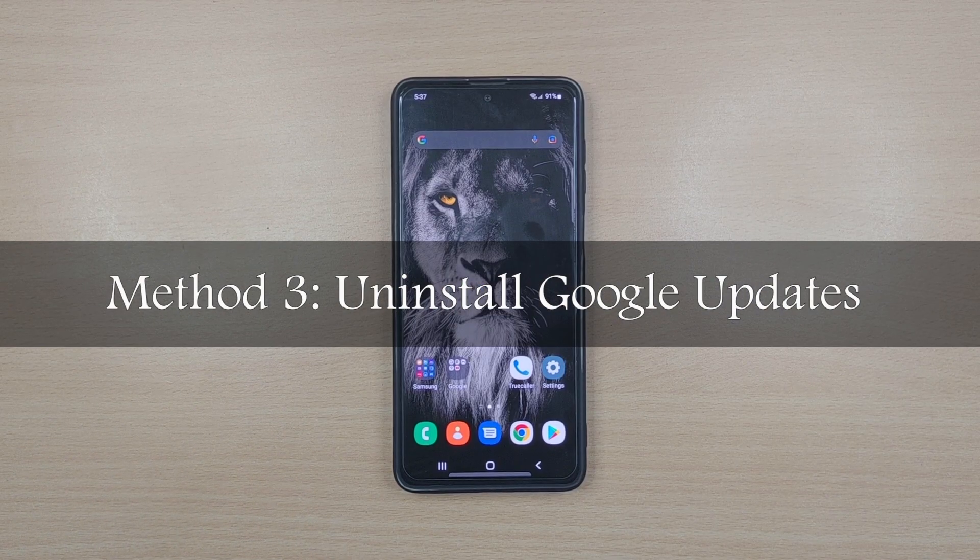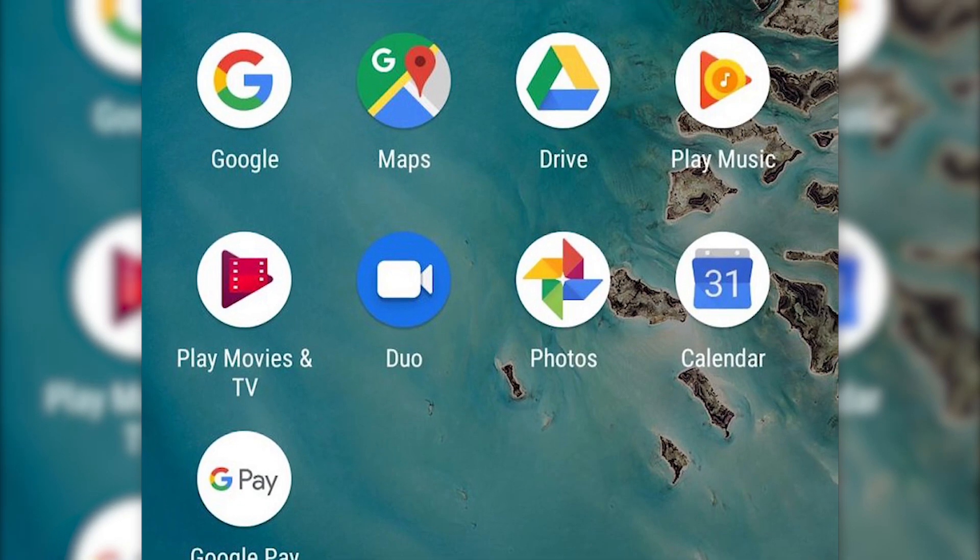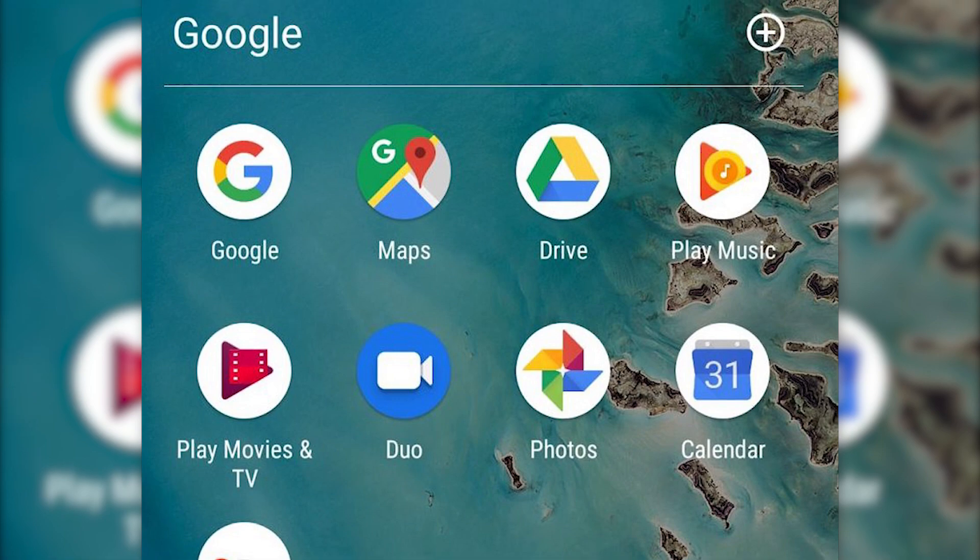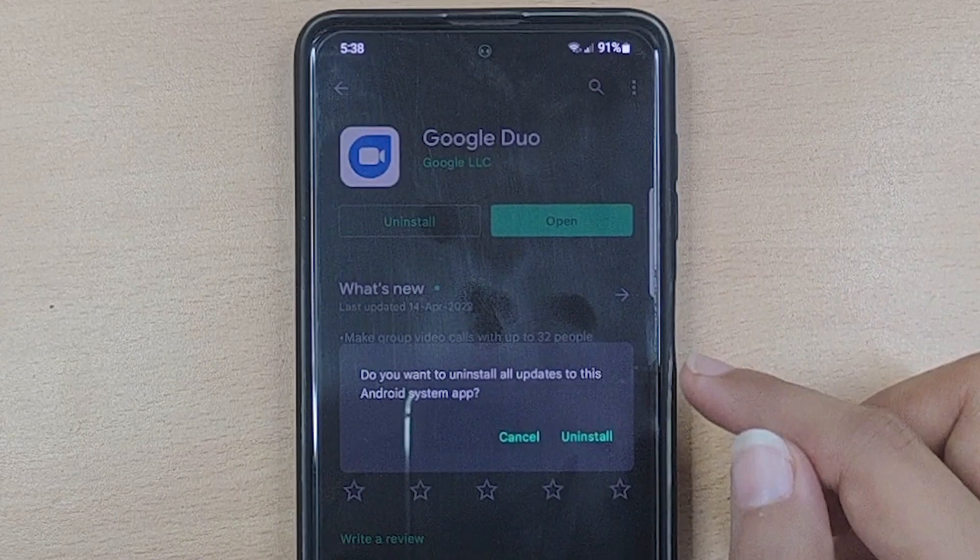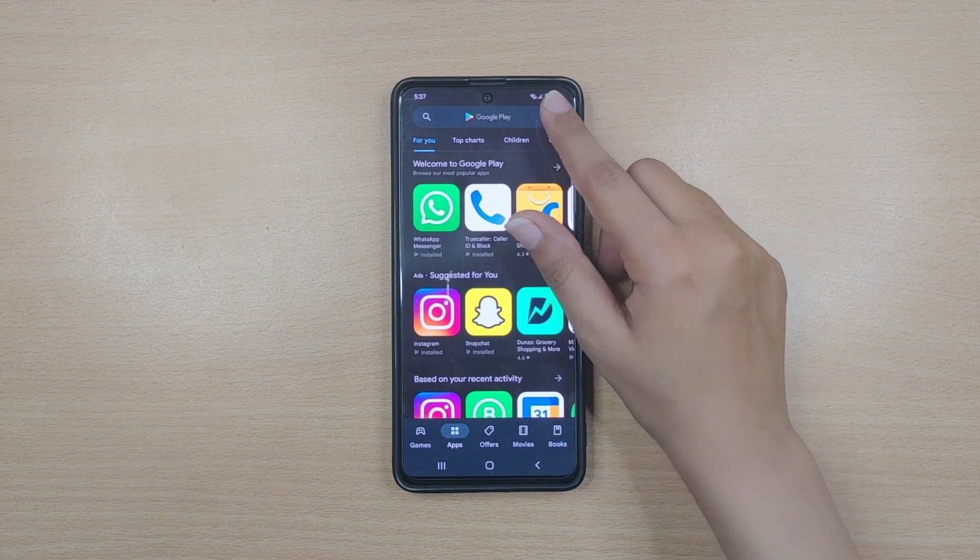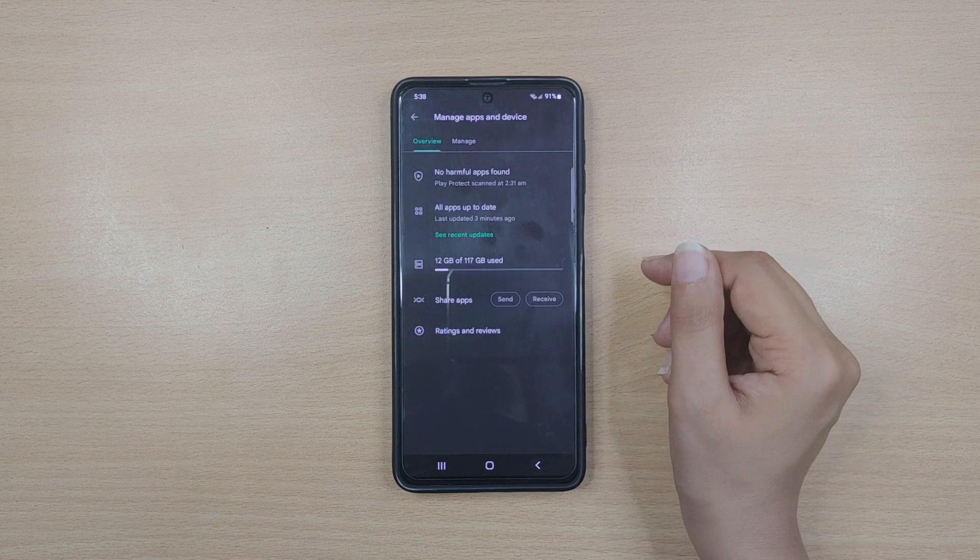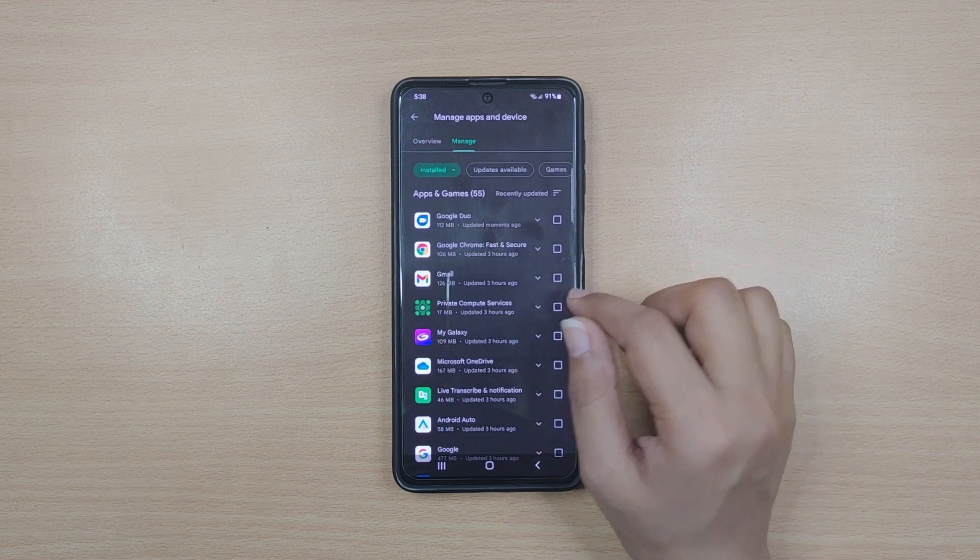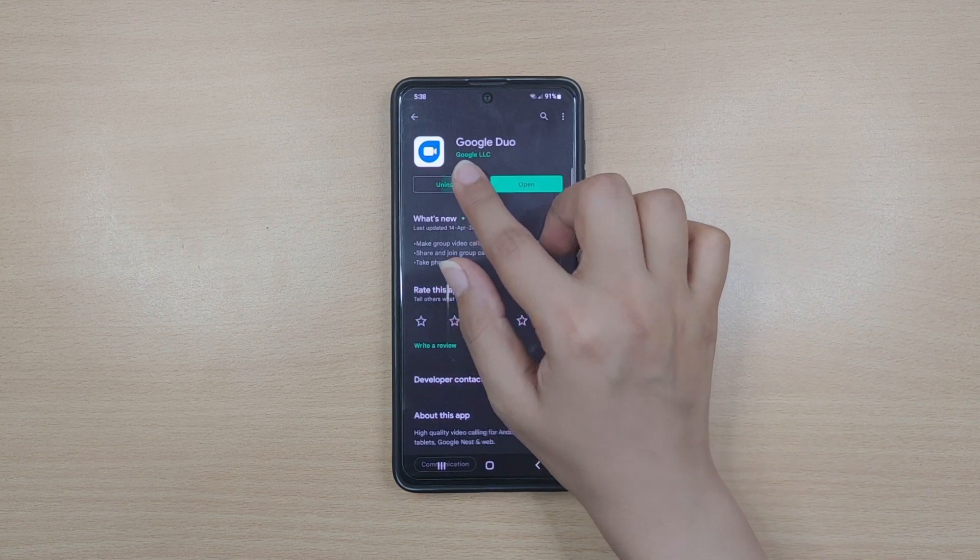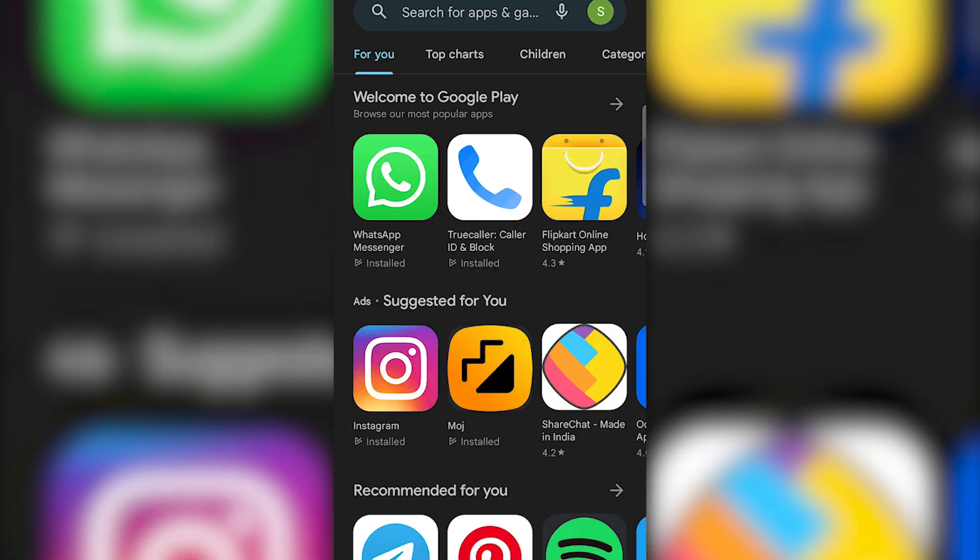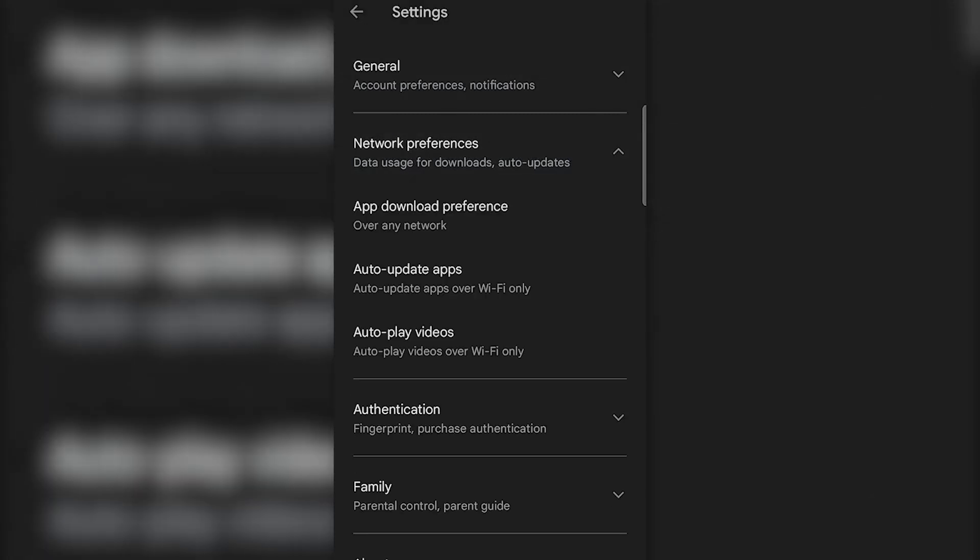Method three: Uninstall Google updates on Android. If you have recently updated your Google app and the error keeps popping up at regular intervals, make sure you uninstall Google app updates as soon as possible. Open the Play Store app on your Samsung and tap on the profile icon. Select the manage apps and device option from the list and hit on see recent updates. Now tap on the Google app you most recently updated and hit uninstall, followed by confirming your action.